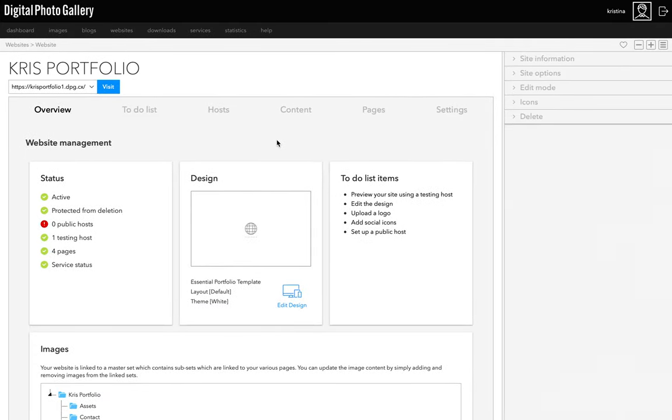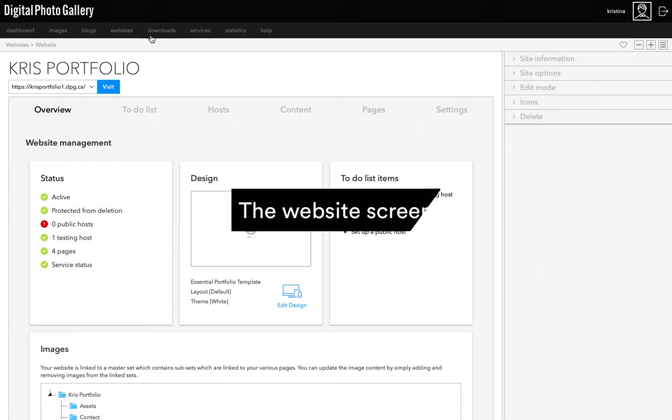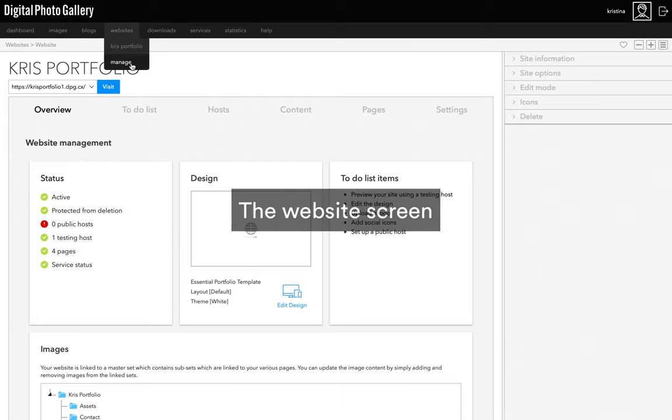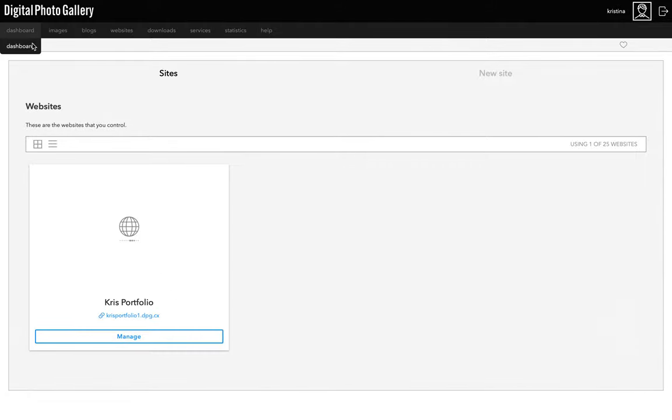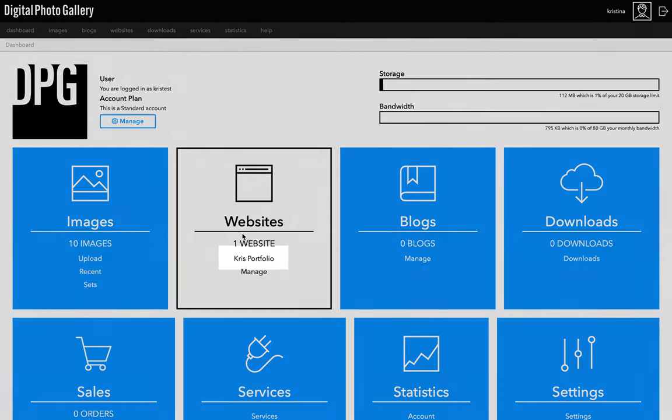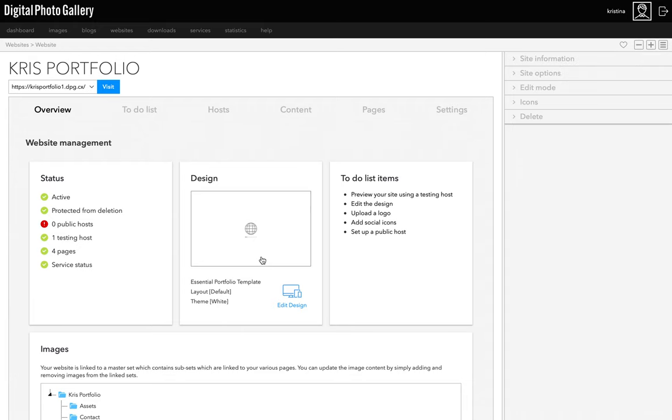Once you arrive on this page, that means your website has been made and it's ready for us to look at and customize further. This is the website screen. To find your way here again, you can go to websites and manage from the main navigation, and you'll also see it on the dashboard.